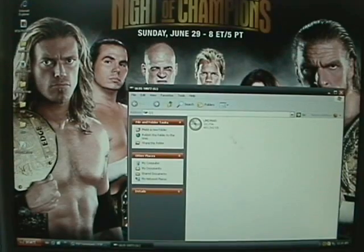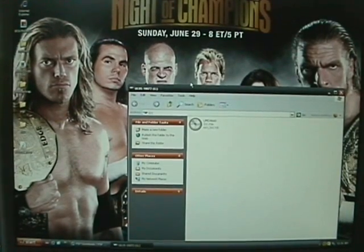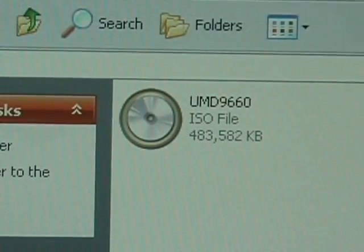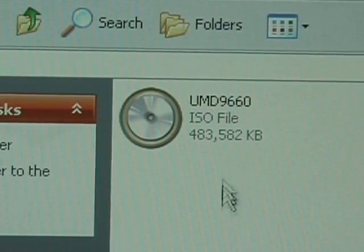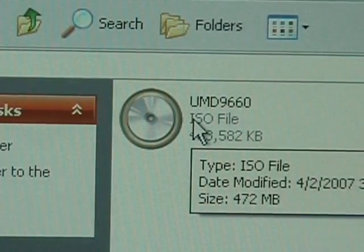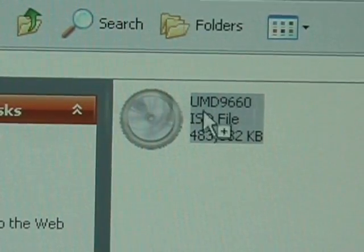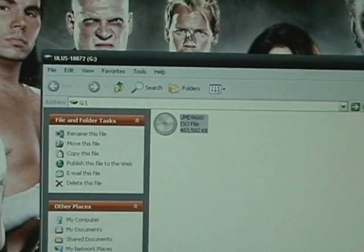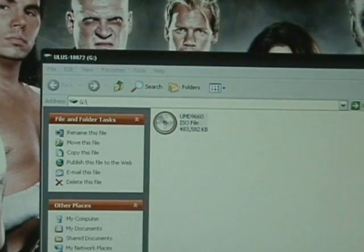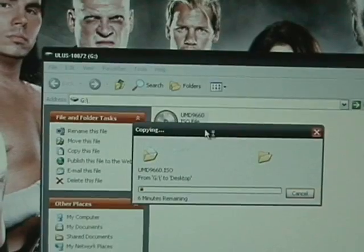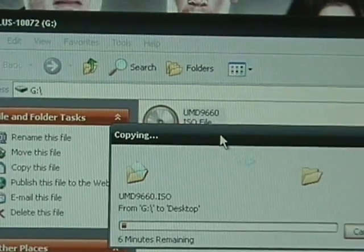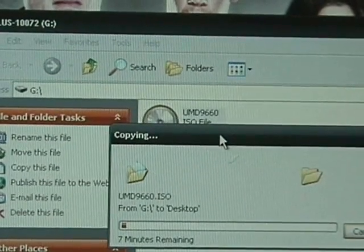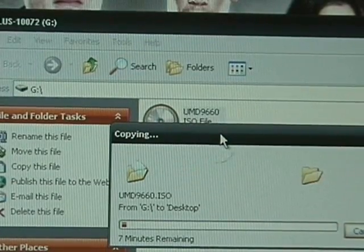Now it's going to say UMD and some number. So you just take that, click, and drag out. Now it's going to take some amount of time, so I'm just going to pause the video and play it when it's done.